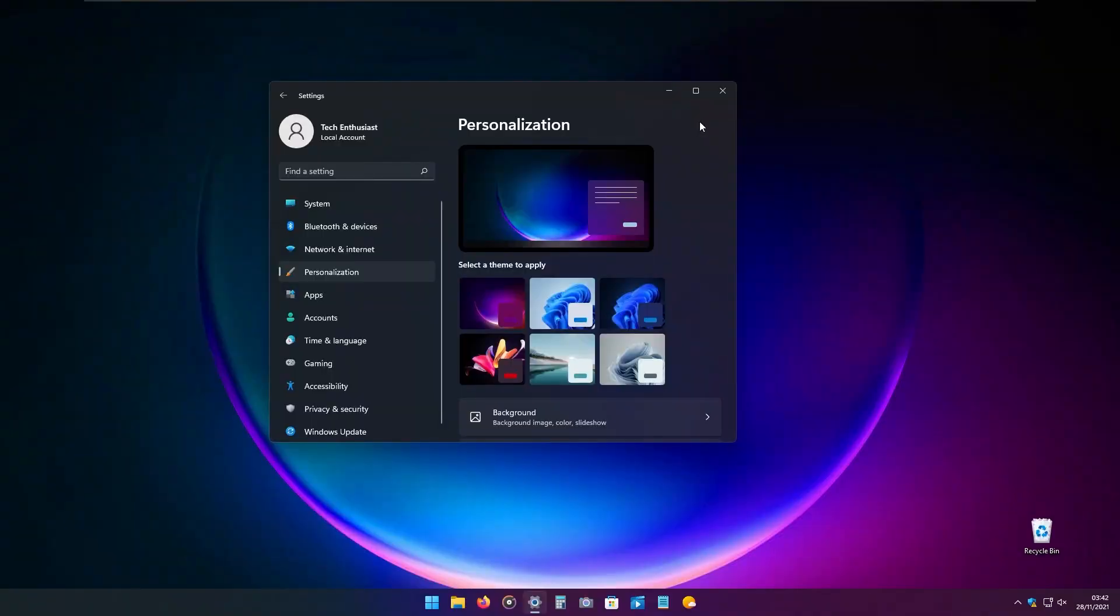If you want to customize your Windows, go into the settings of Windows and the personalization tab. Here we have six themes you can choose from: three light themes and three dark themes.